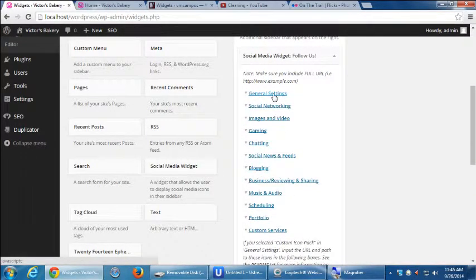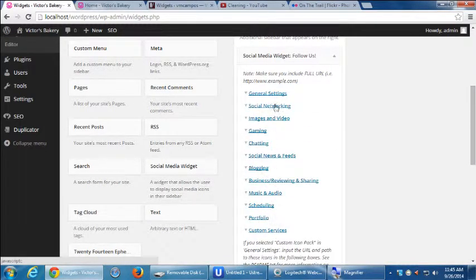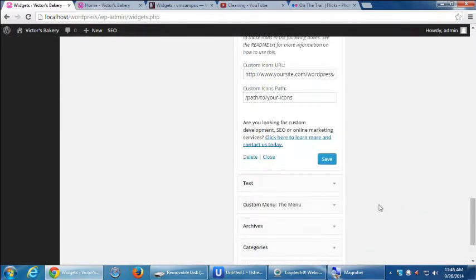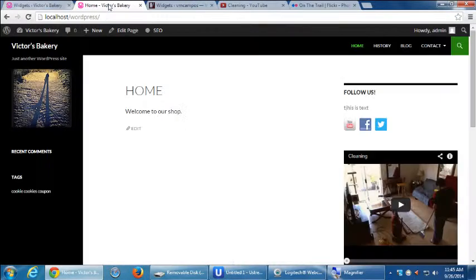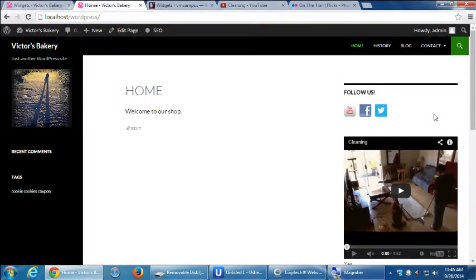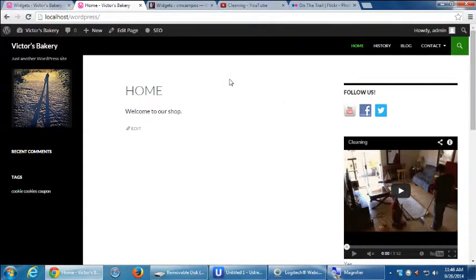And there's plenty of other plugins you can be researching for a variety of concepts, slideshows, and chat, live chat features, e-commerce, plugins, etc. But that's the one I want to introduce at this point, and we're going to wrap up the lecture soon. But any general questions on adding a plugin, and specifically the social media plugin?